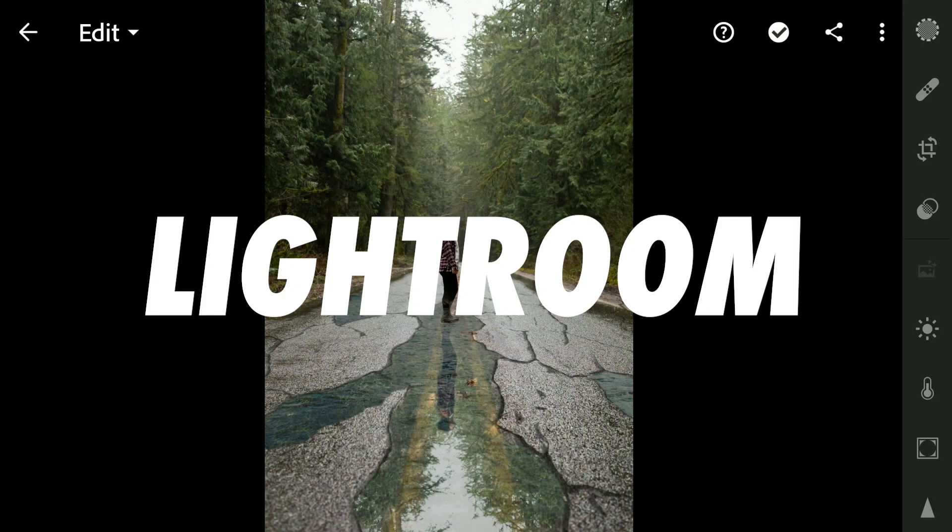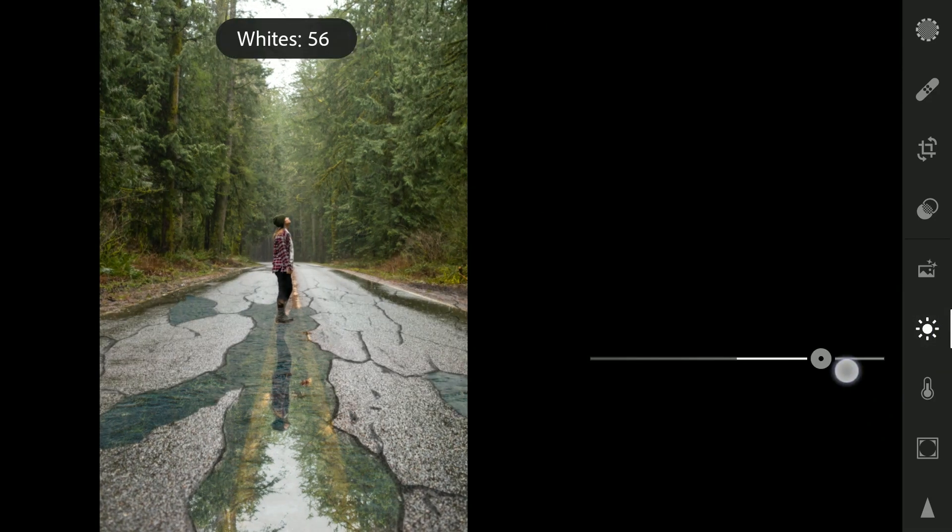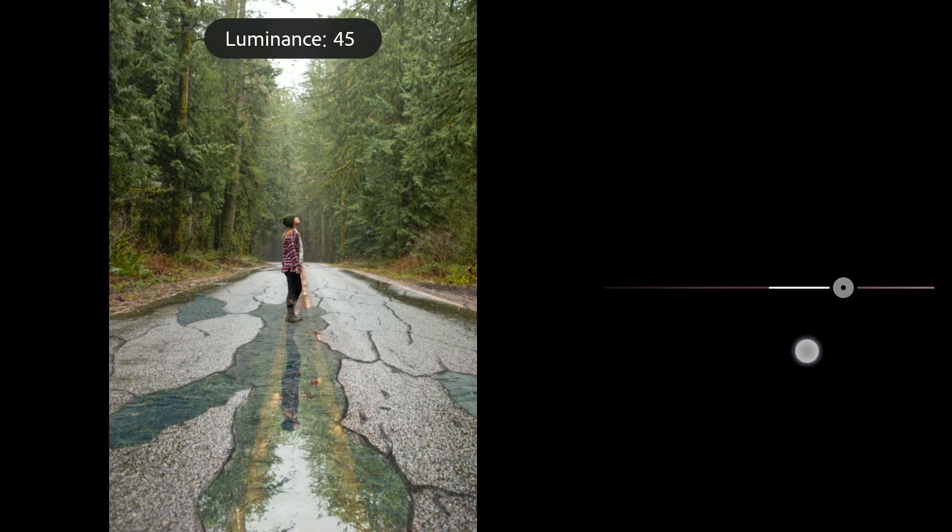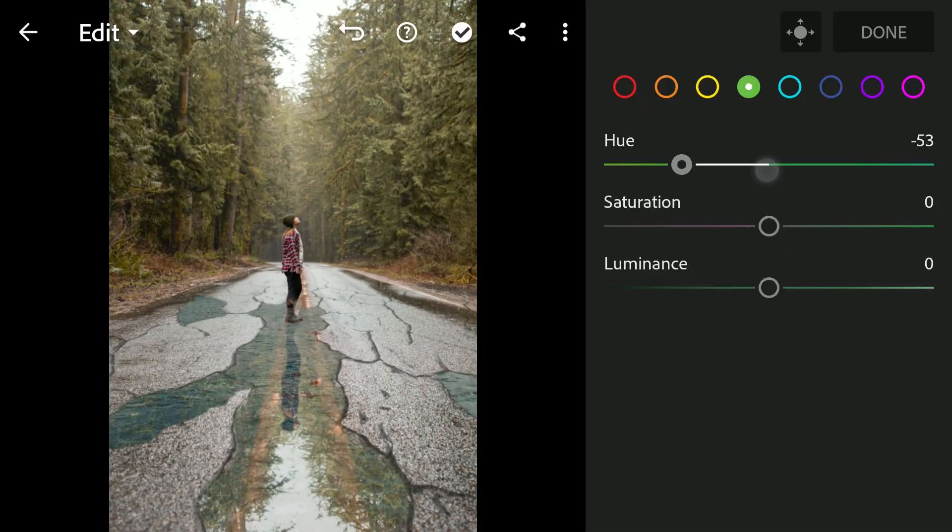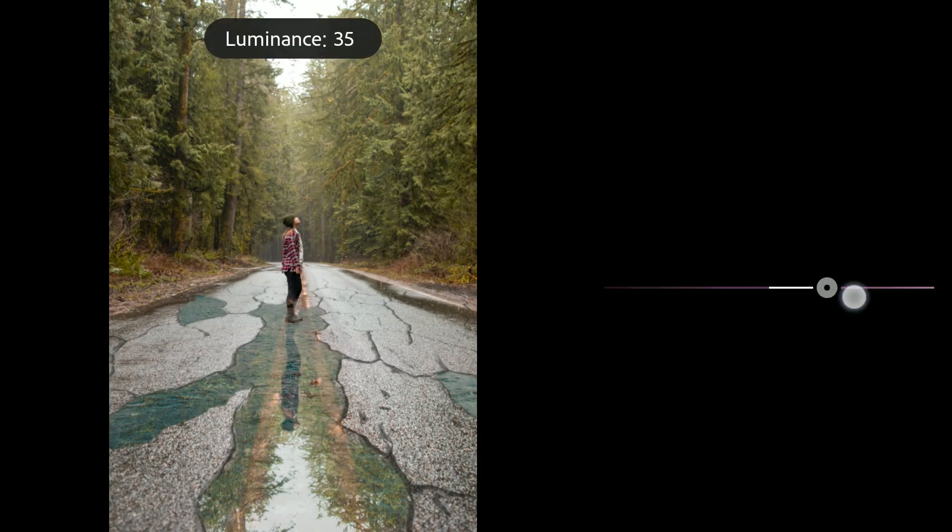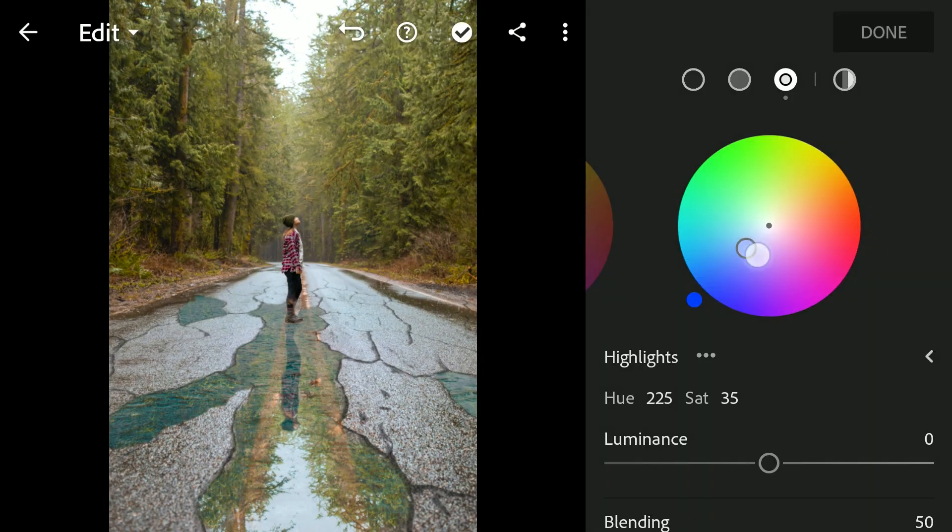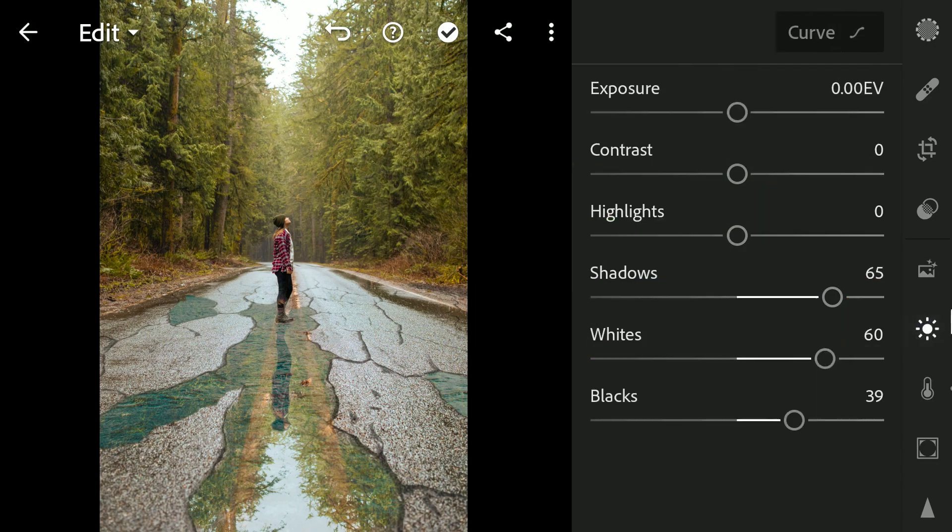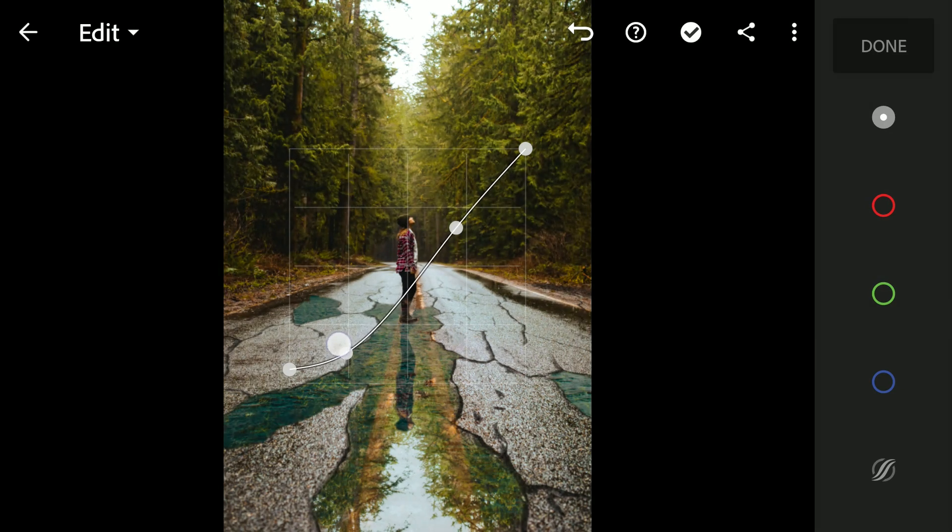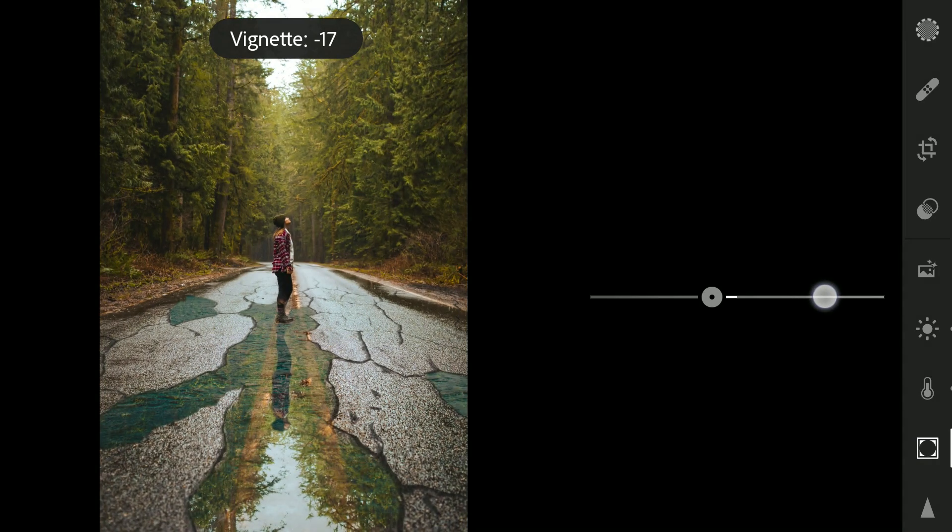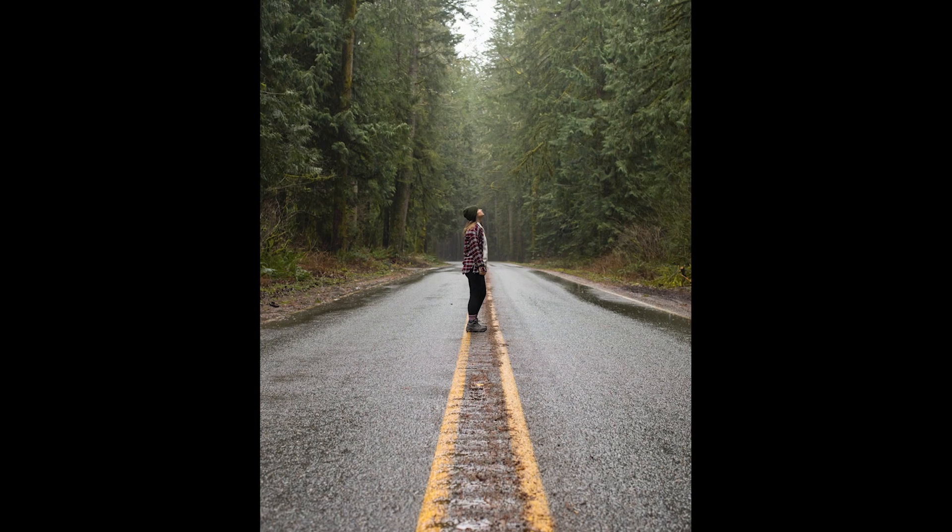We will do some color grading with some finishing touches in the Lightroom app. The final result here. Hope you found some useful tricks in the video. Thanks for watching.